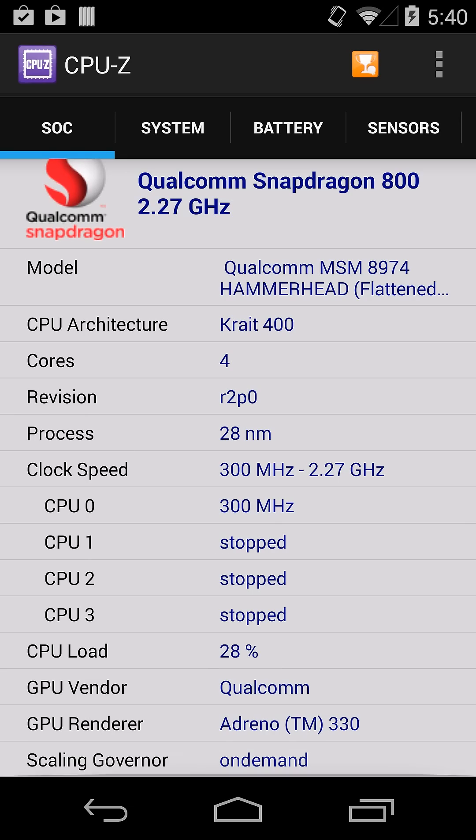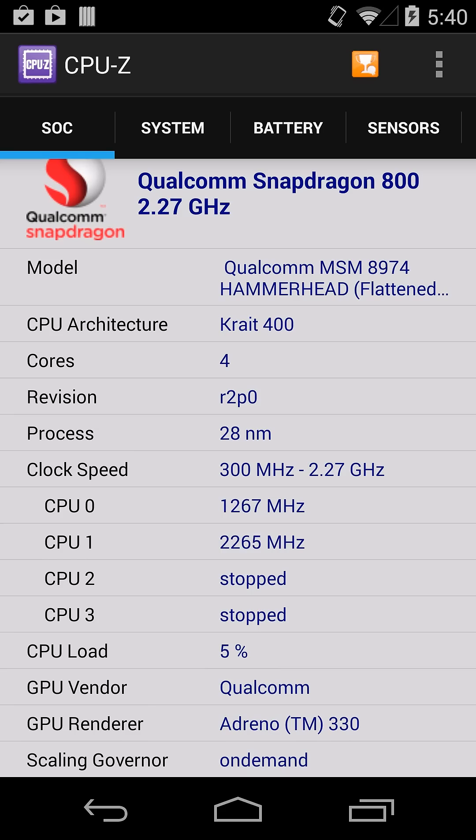And then your GPU renderer down at the bottom, that is how well it processes graphics. So like the 330 is a very new platform, and it works much better for games than an older one would.